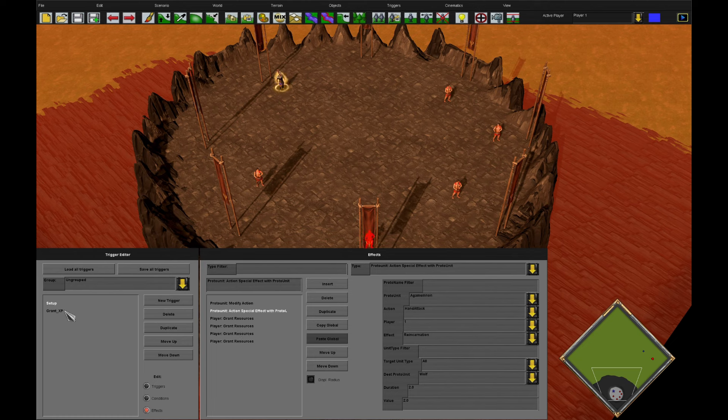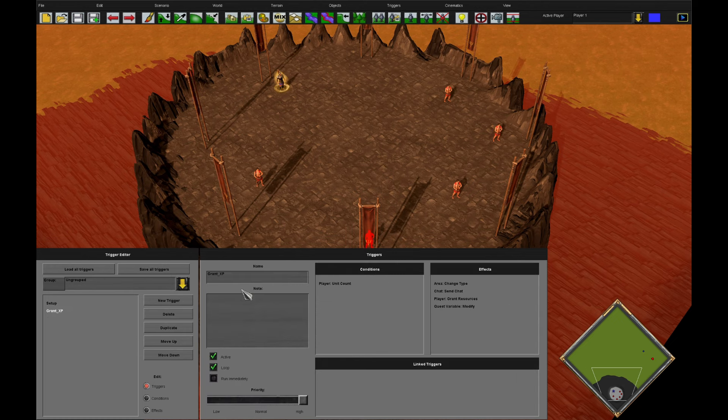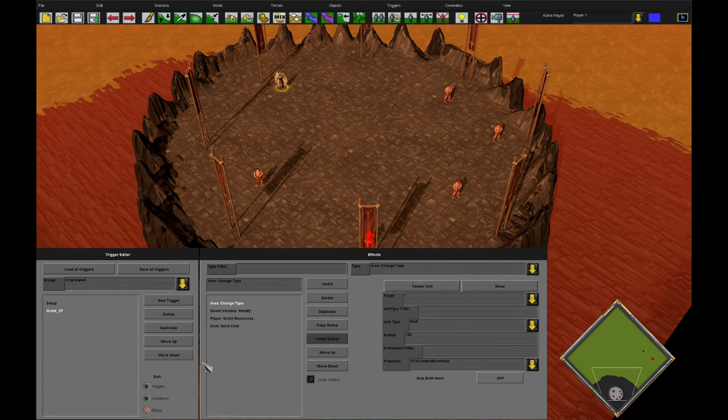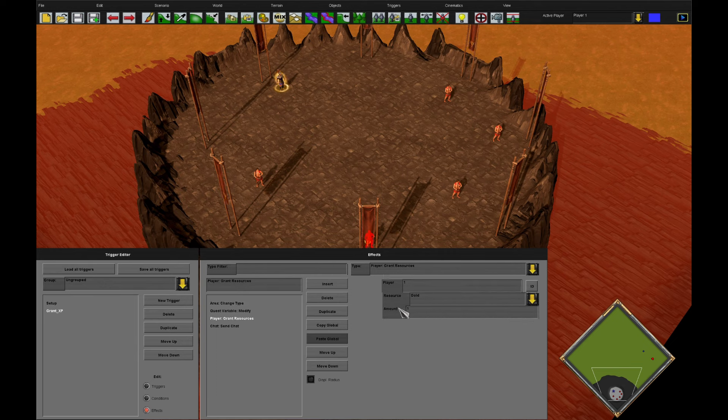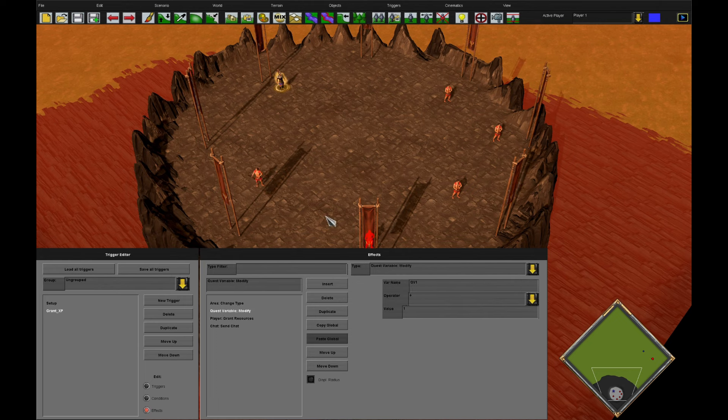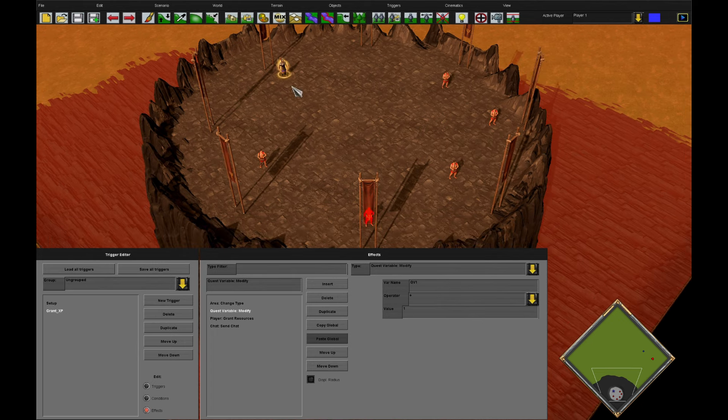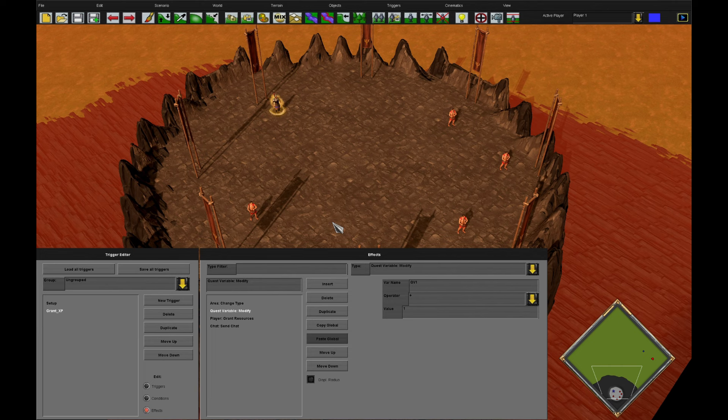If we don't create a wolf, we know that Agamemnon has made a kill. Our grant XP is a looping trigger. We detect if Player One has a wolf. If so, we change all the wolves into the special effects, and we grant gold, and chat saying plus one experience. I've also put a quest var in here, but it's not useful for anything I've done. I haven't really done anything with it in terms of levels or any other powers.